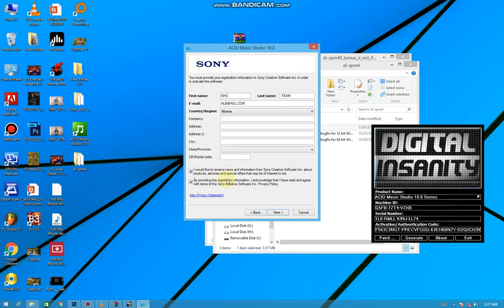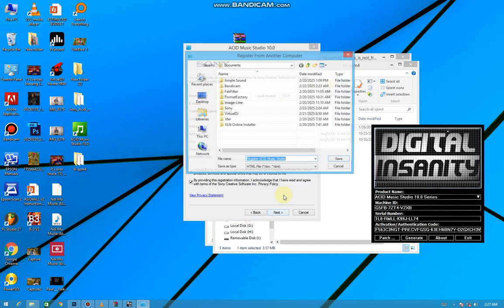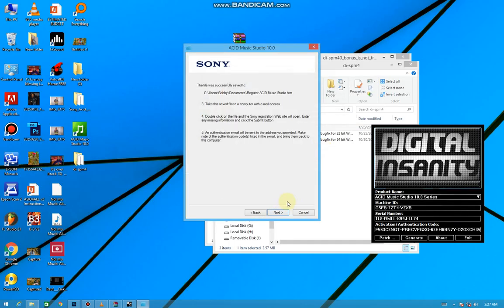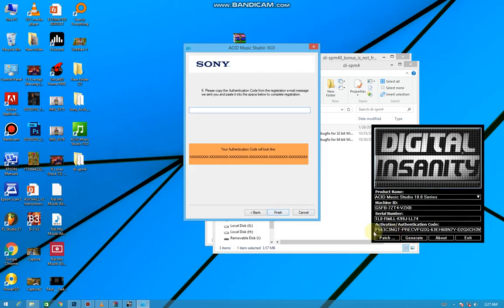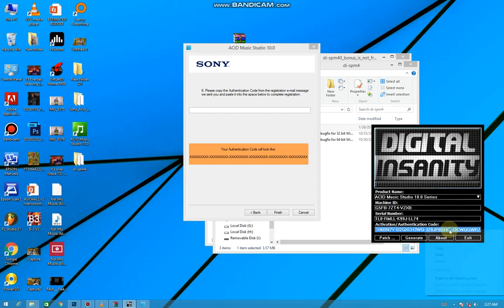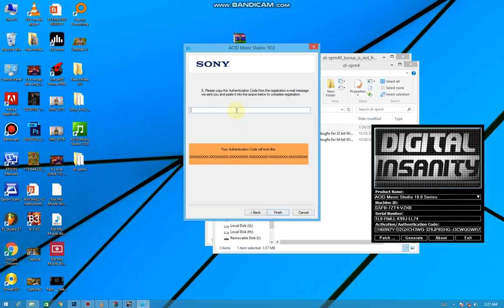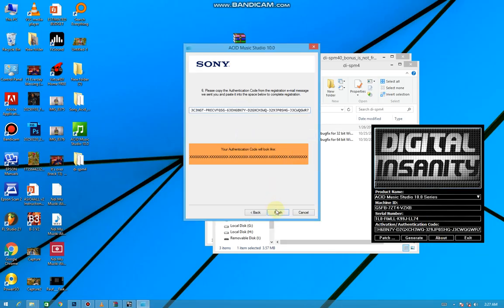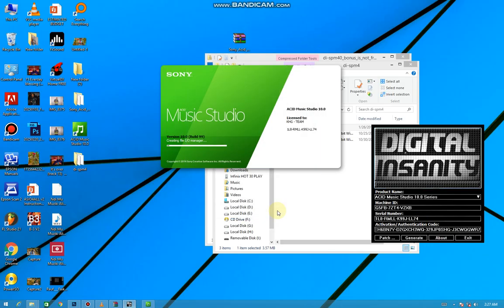Then tick the last, then press Next. Then here save it wherever they want you to save it. Press Next, press Next, then copy the activation code the same way it is, paste it here, then press Finish.